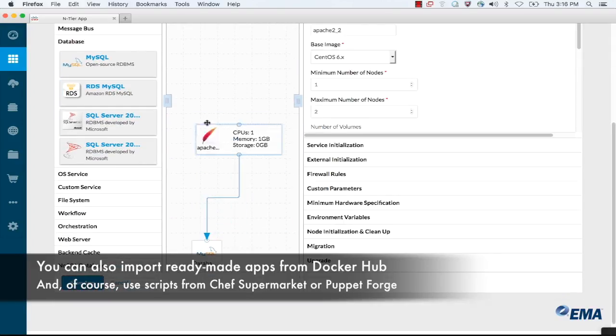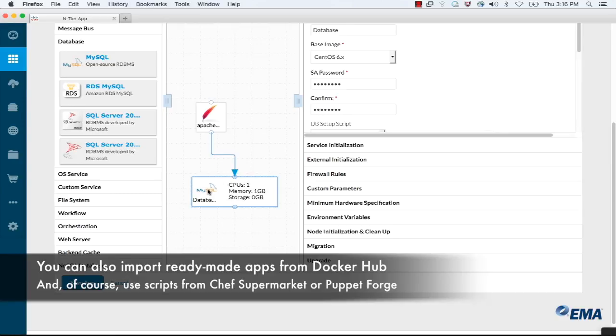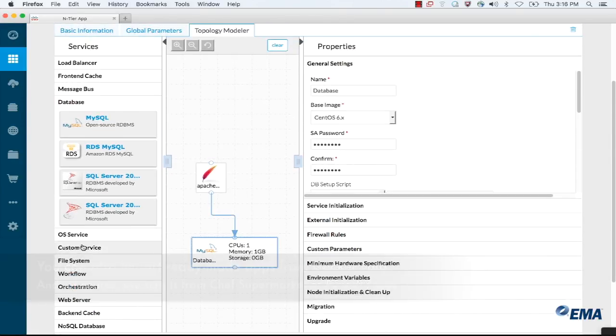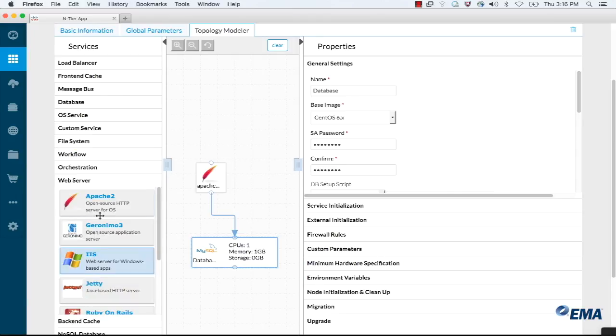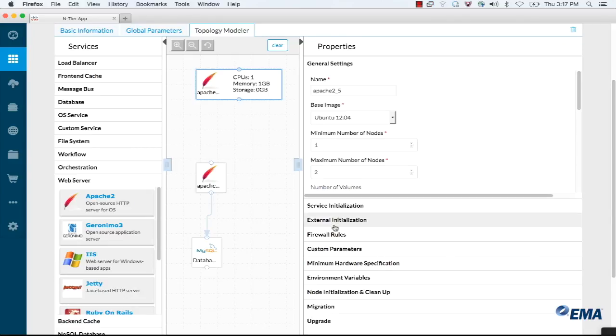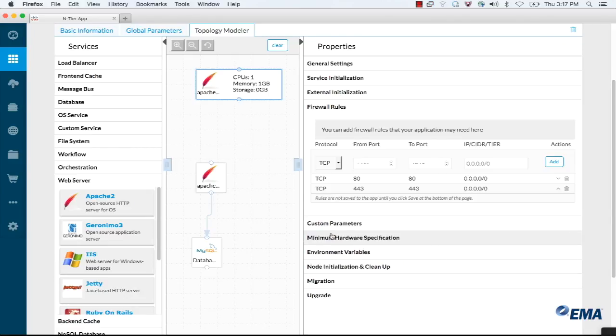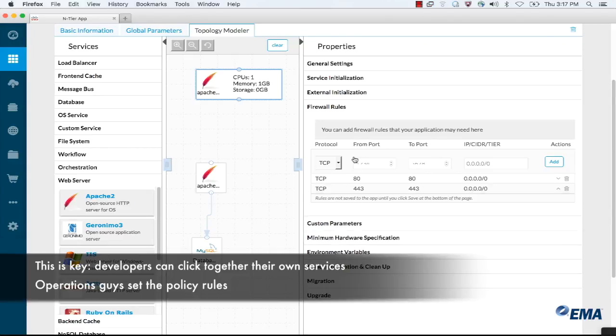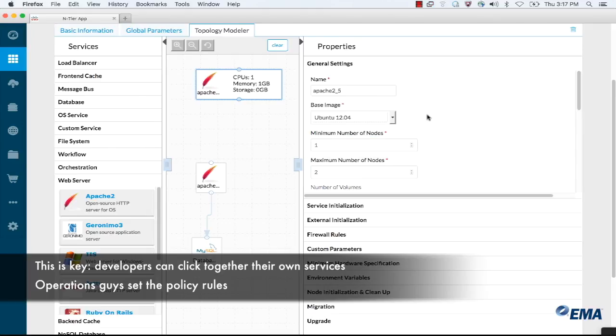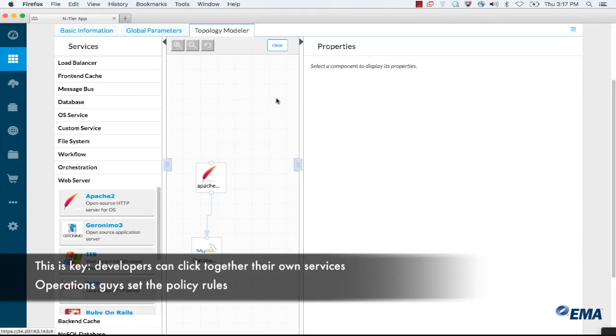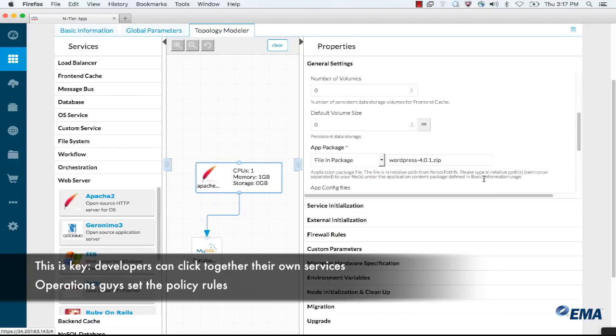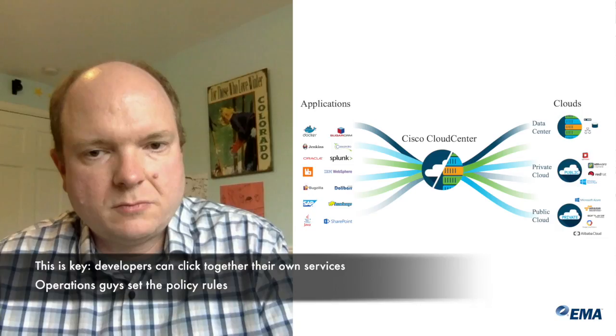You can see down here that I've got Apache and a MySQL database. By dragging these services in, I as the architect, the person that knows about the application and how it needs to be installed, all I need to know is that I need a specific service. I don't need to know what firewall rules are appropriate or what images are supported by my enterprise. All I need to do is provide the piece of the puzzle that I know about, which is where the application files are, for example.